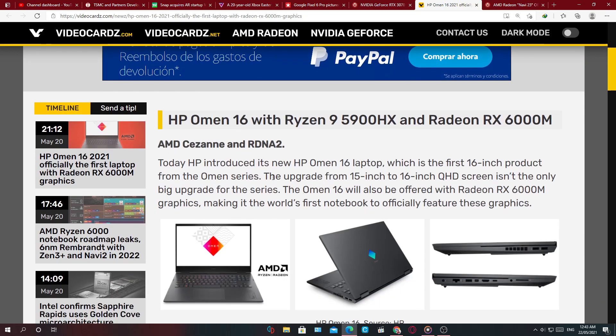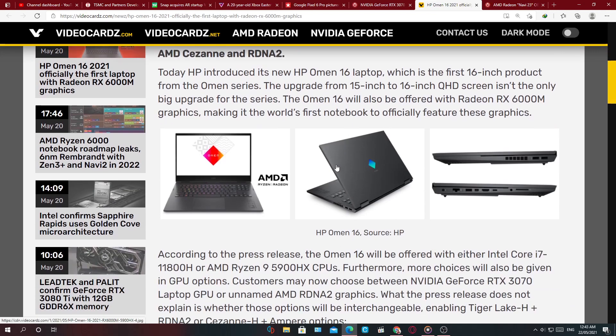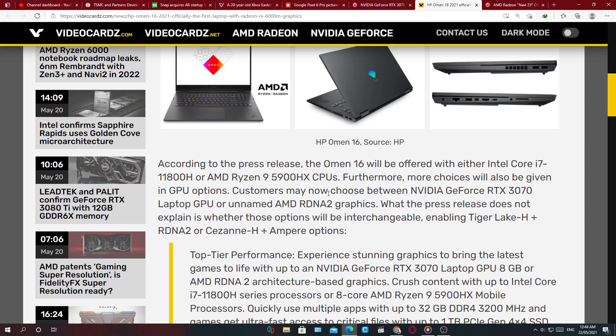So it's going to feature a Ryzen 9 5900HX CPU with some variant of RDNA 2 graphics. They do not state specifically which version it will be, either 6700M or 6900M equivalent. They do not state.